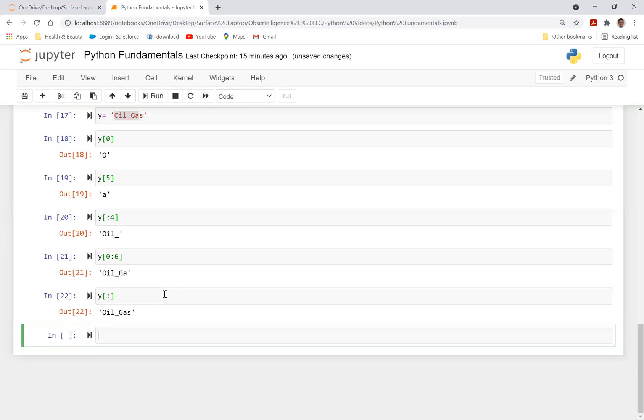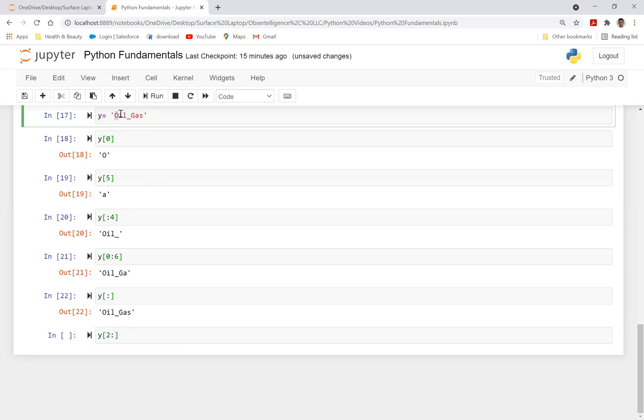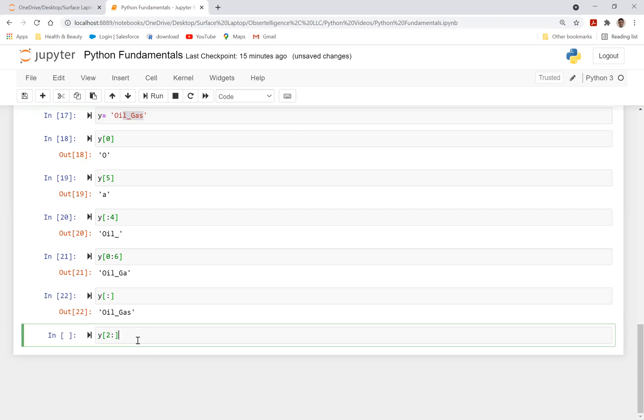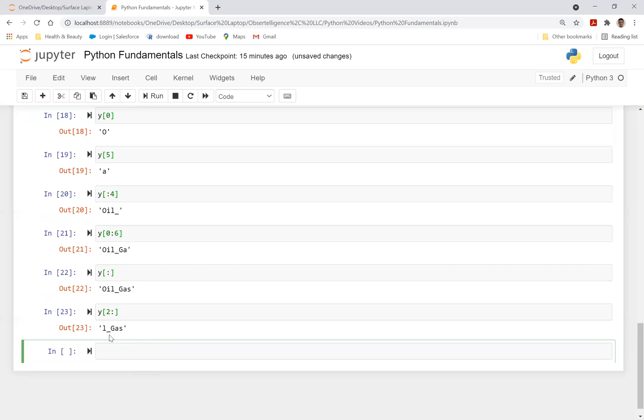And then if you want to start with, for example, index two, and then move on to the end, you can also do y, you can do index two, and then all the way to the end. So it just means it's going to come here, zero, one, two. So it's going to start with l, and then it's going to go all the way to the end if I run this code. So you got l all the way to the end. That's basically what this means.